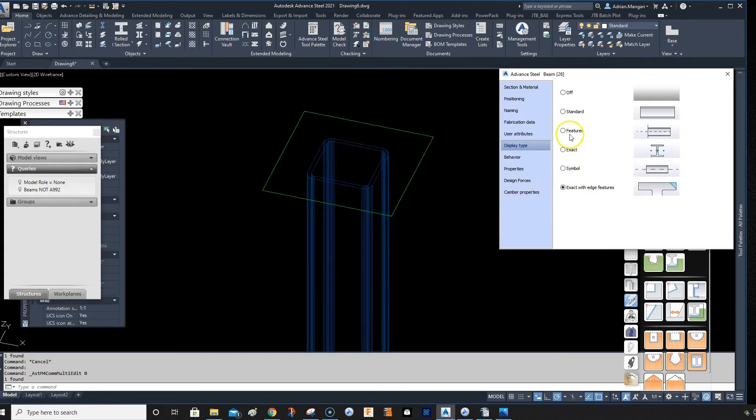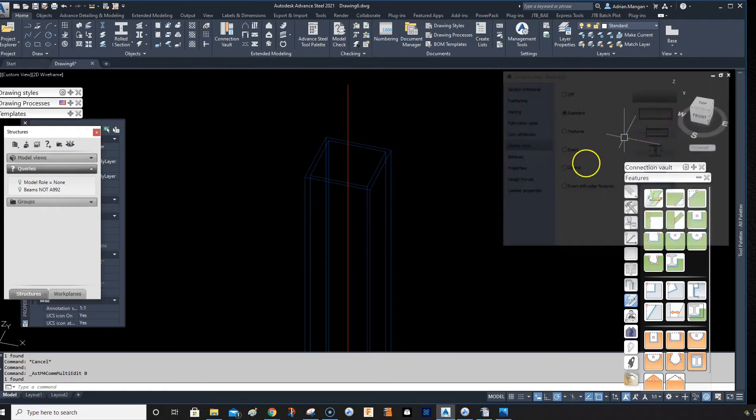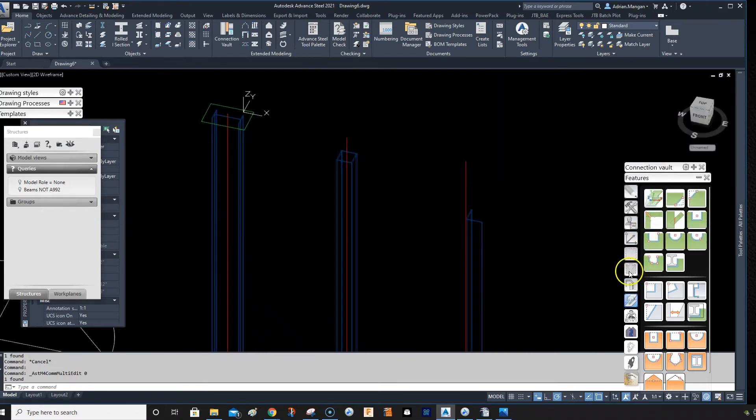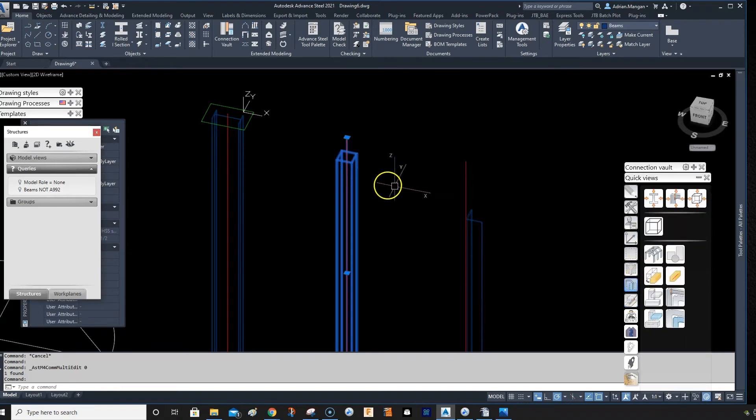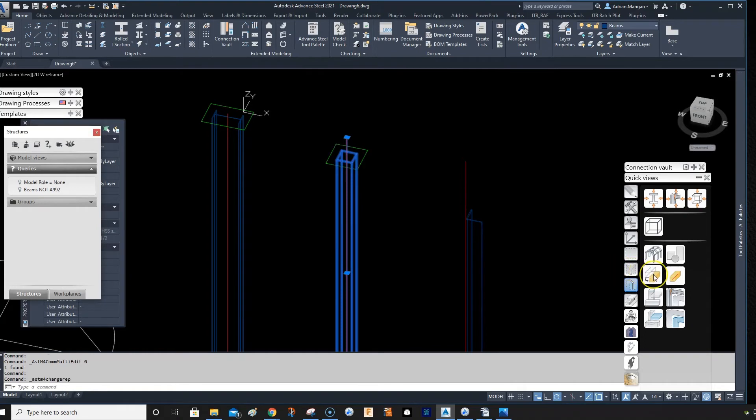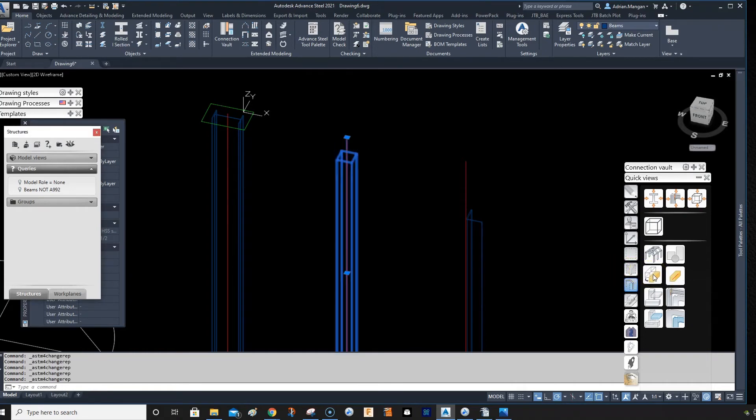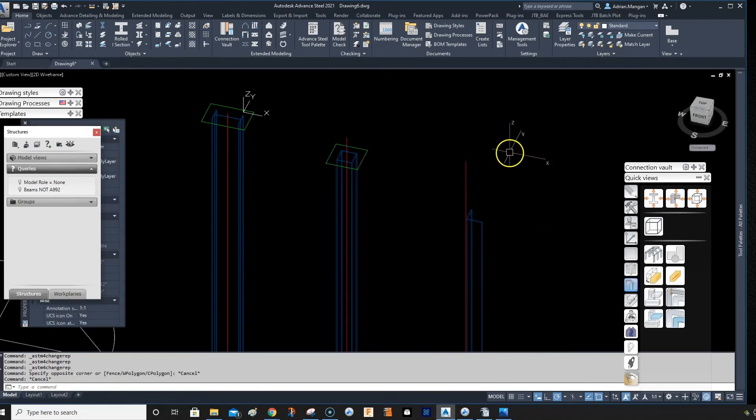You can do the same thing over here on the palette. If you go down here to this quick views palette, you can click on this beam and click here and it will cycle through the different feature types. So also if you have your features turned on, you can just select all these and click this and it'll put it back to the basic.